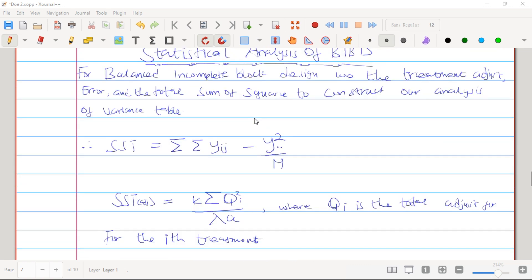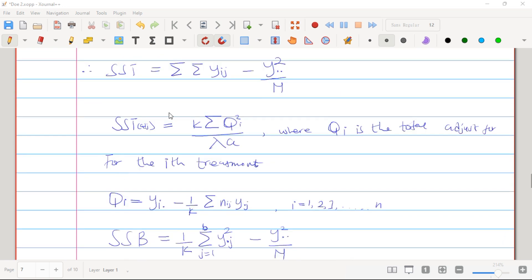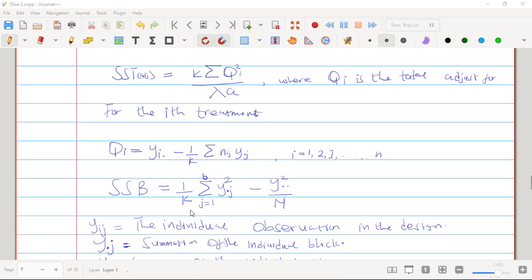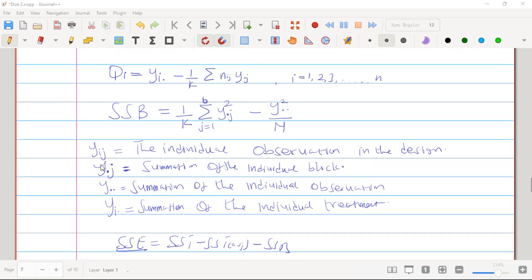We have the ANOVA analysis for Balanced Incomplete Block Design. Before constructing the ANOVA table, one has to know the sum of squares: sum of squares treatment adjusted, sum of squares block, and sum of squares error. Once you know these, constructing the ANOVA table is very simple. Let's go straight to the formulas.